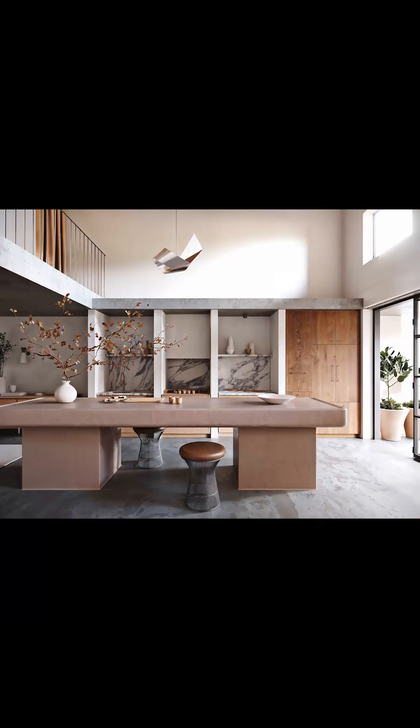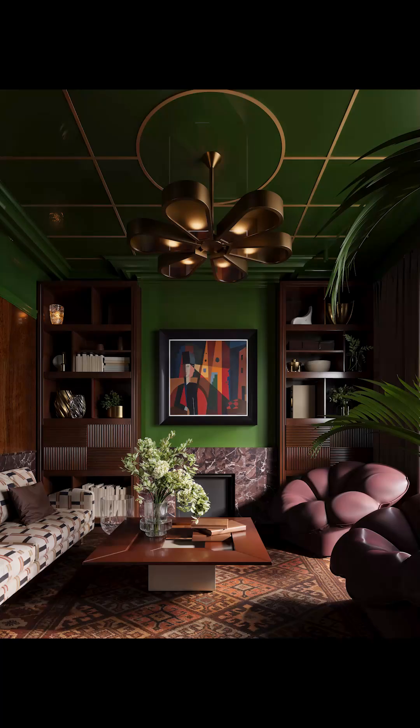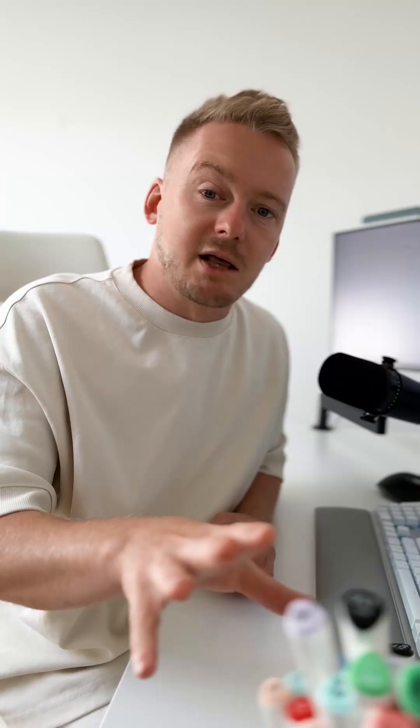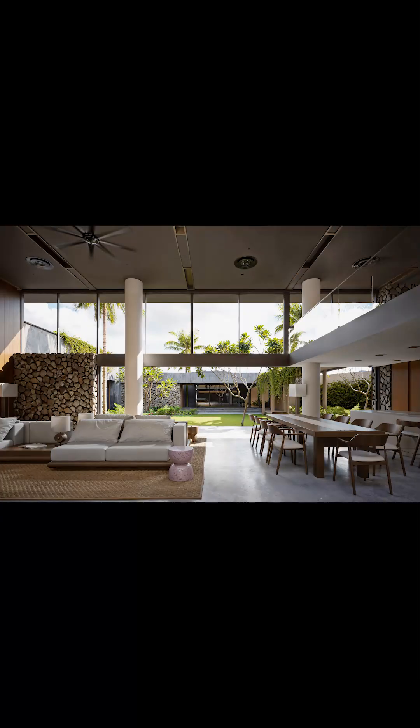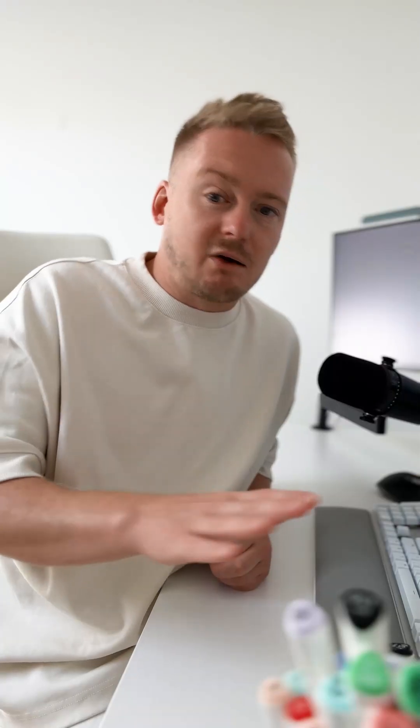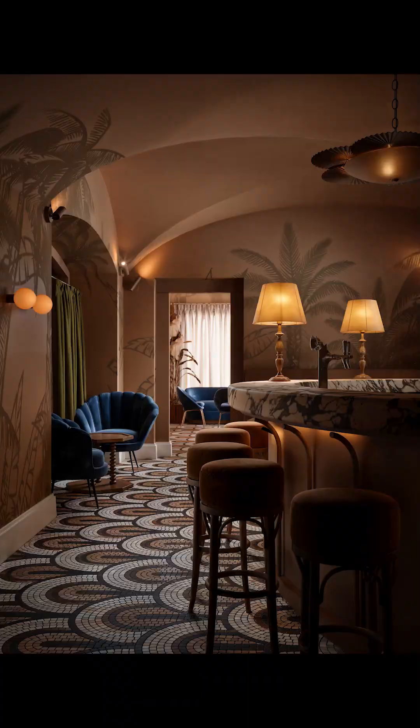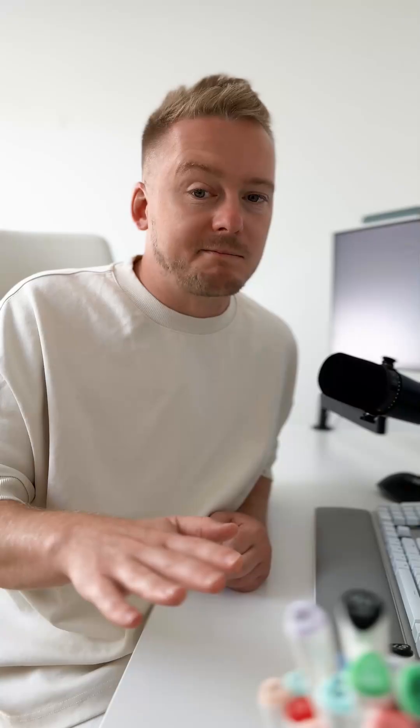First week we always dedicate to overcast lighting interiors. Then on the second week we move to the sunny summer day in interior. Then on the third week we move to interiors with artificial lighting. And yes, all the scenes you can see are made based on our students' scenes.